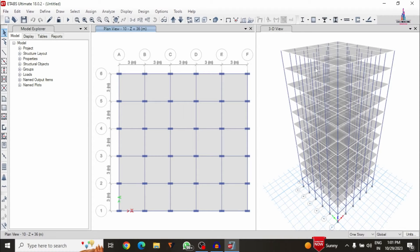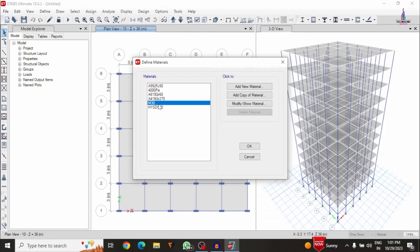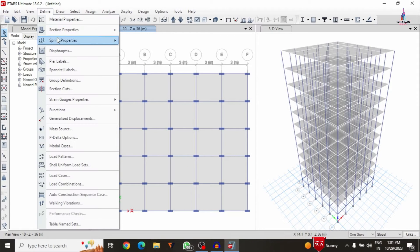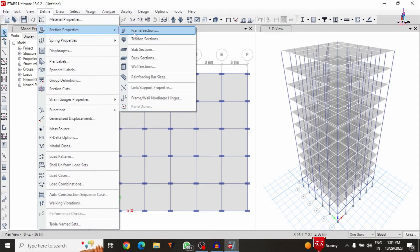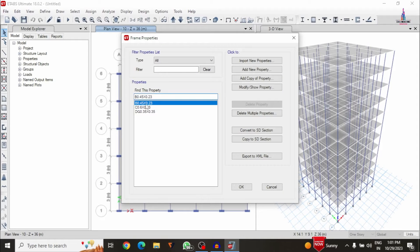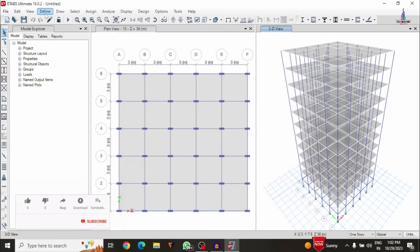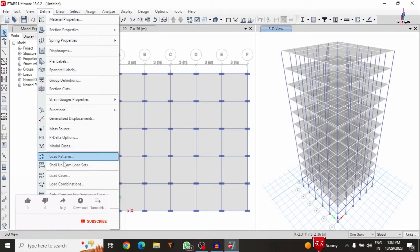I will show you the properties related to this building model. Click on Define, then Material Properties. For this building structure I have taken M30 grade concrete and Fe500 steel bars. I will also show you the beam cross-section — click on Section Properties, then Frame Property. Beam size is 0.45 x 0.23 and column size is 0.6 x 0.23.